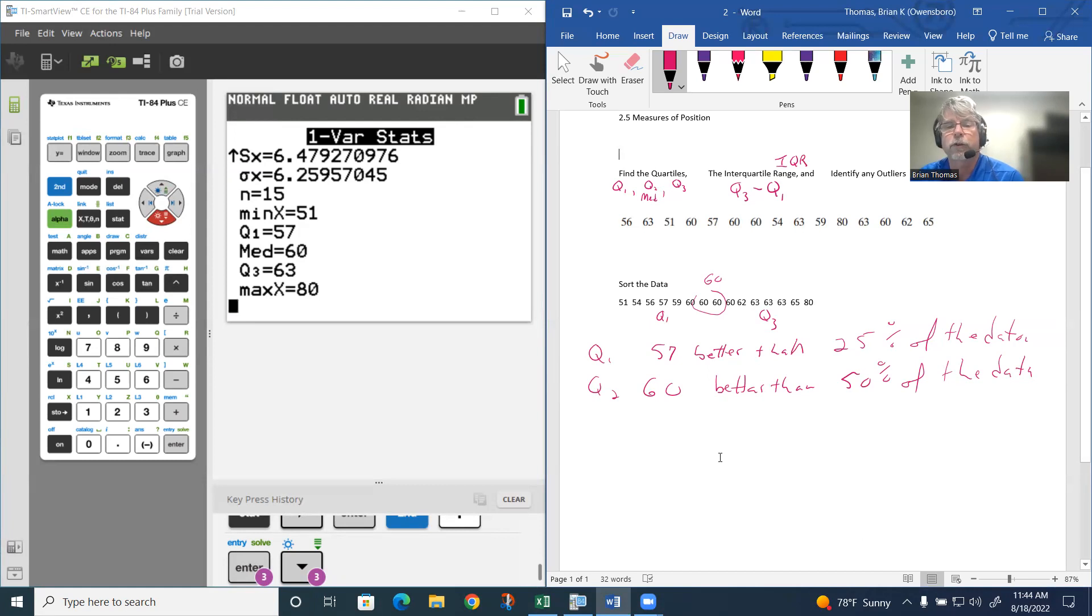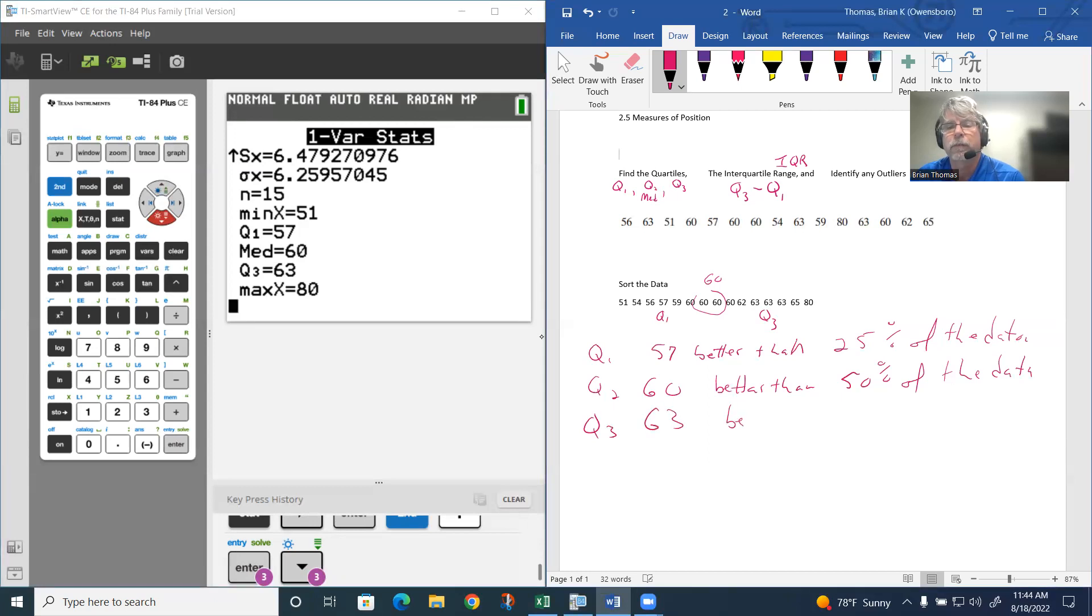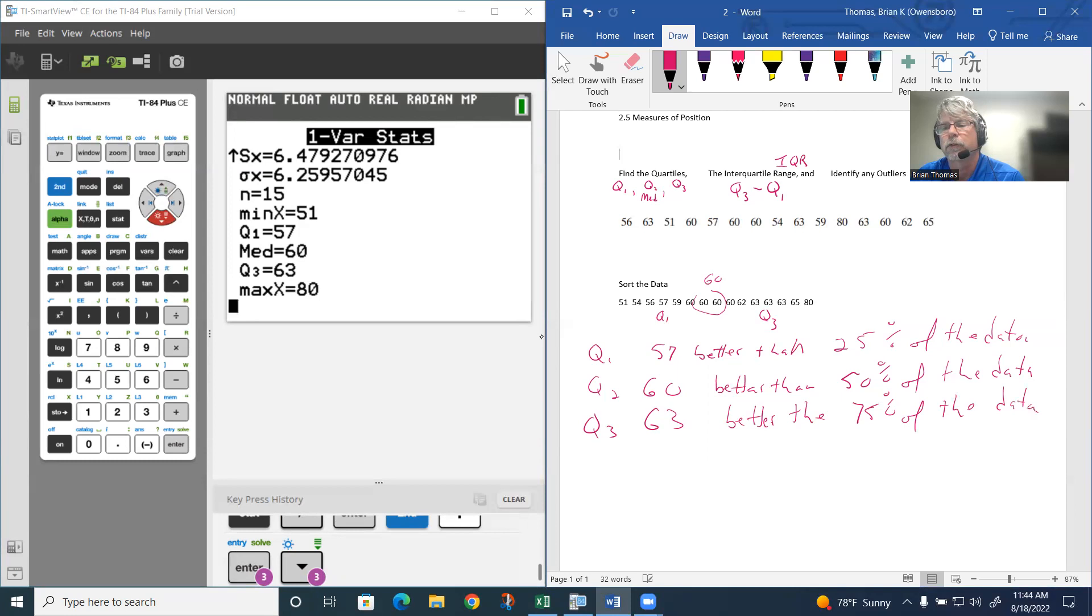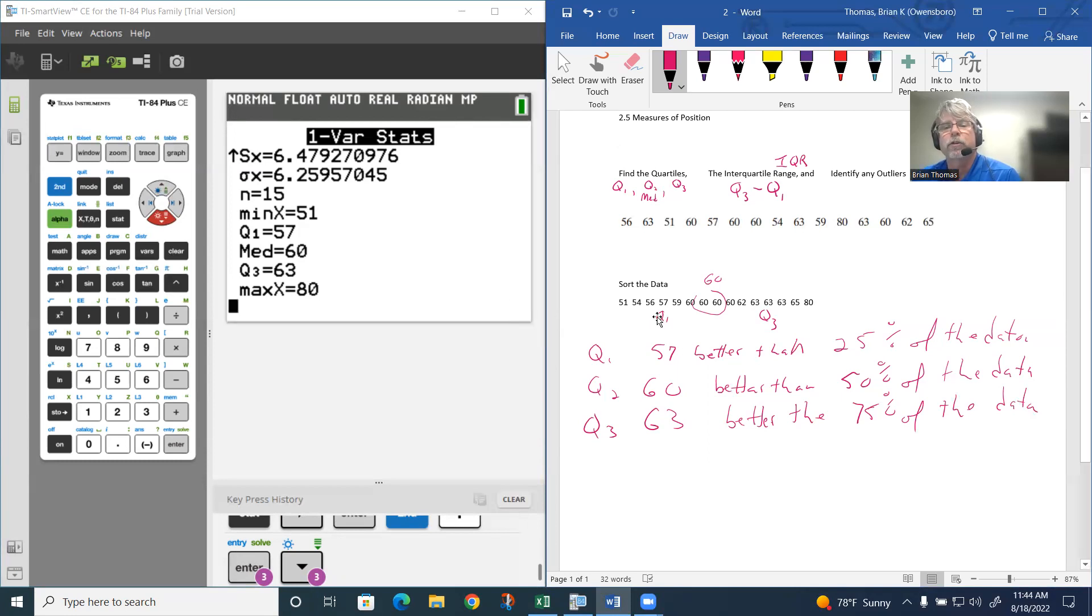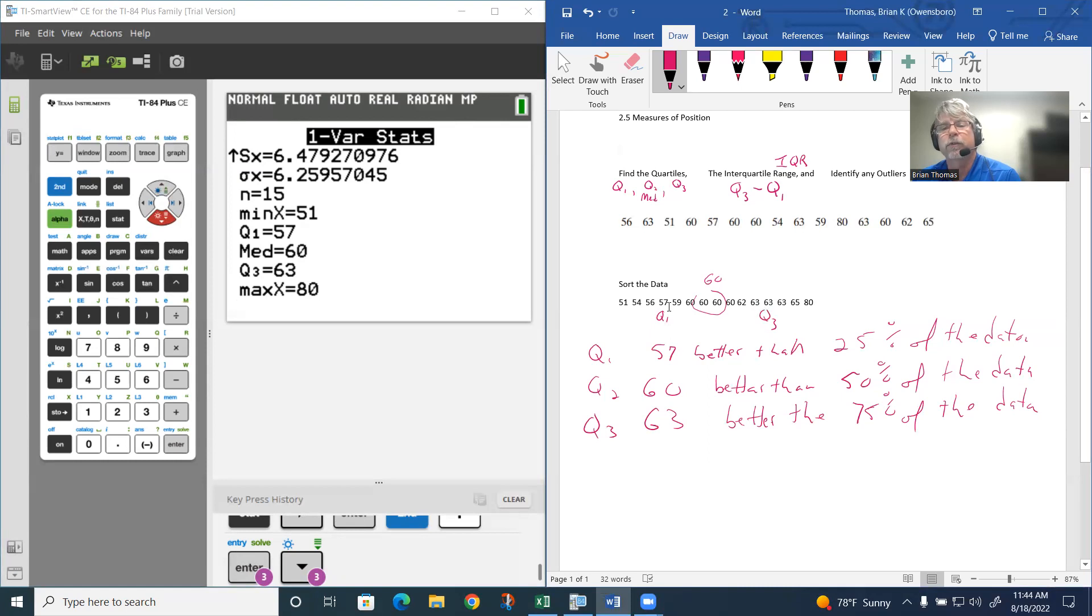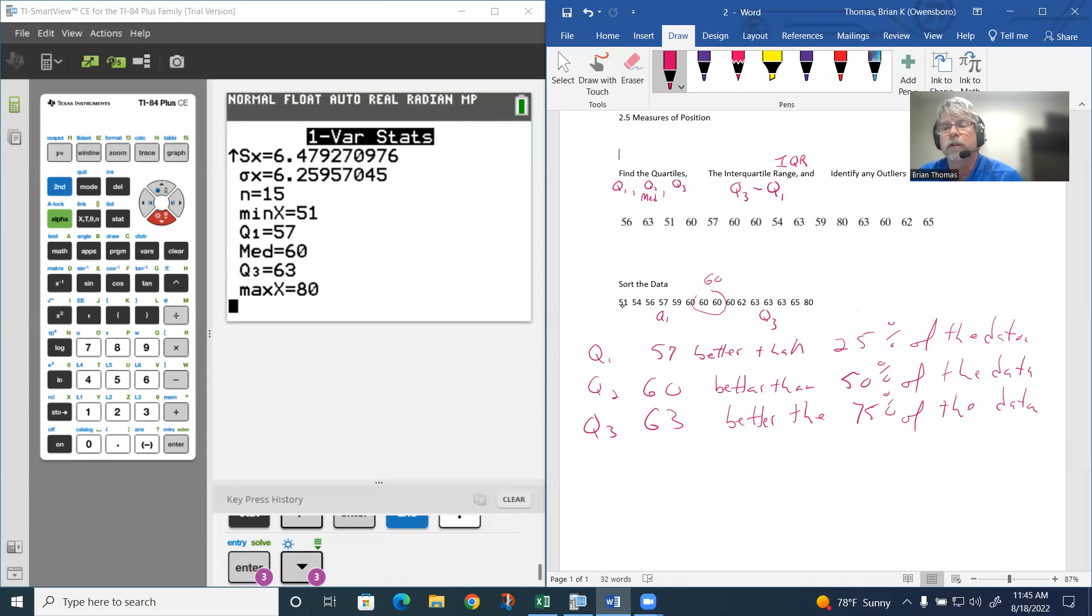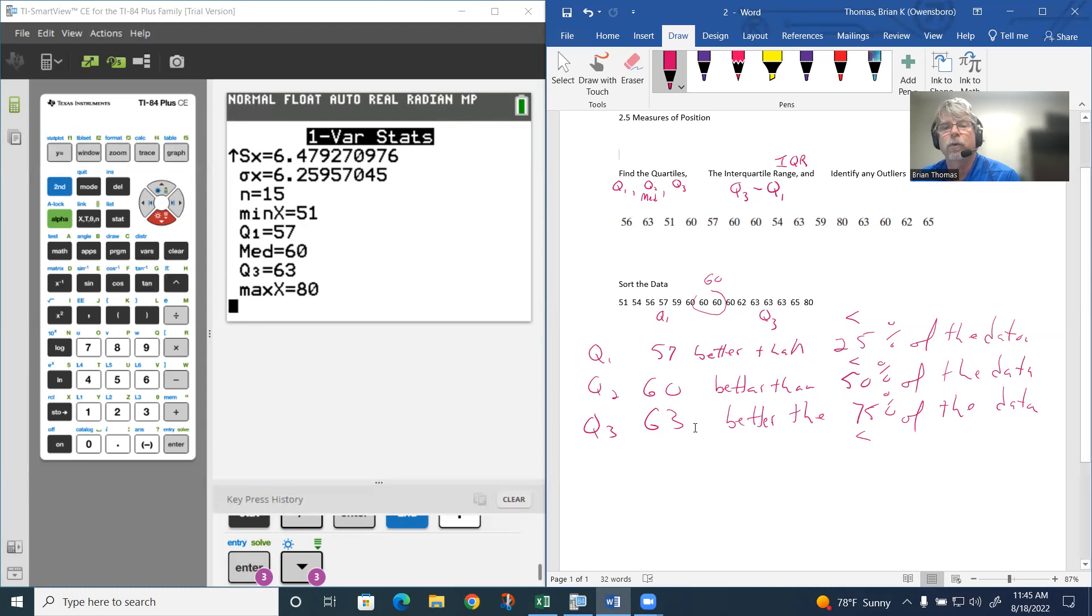Q3, since we're talking quarters, the 63 is going to be better than 75% of the data. So sometimes they call these percentiles as well. 25% of the data is going to be less than Q1, 50% less than Q2, and 75% less than Q3.